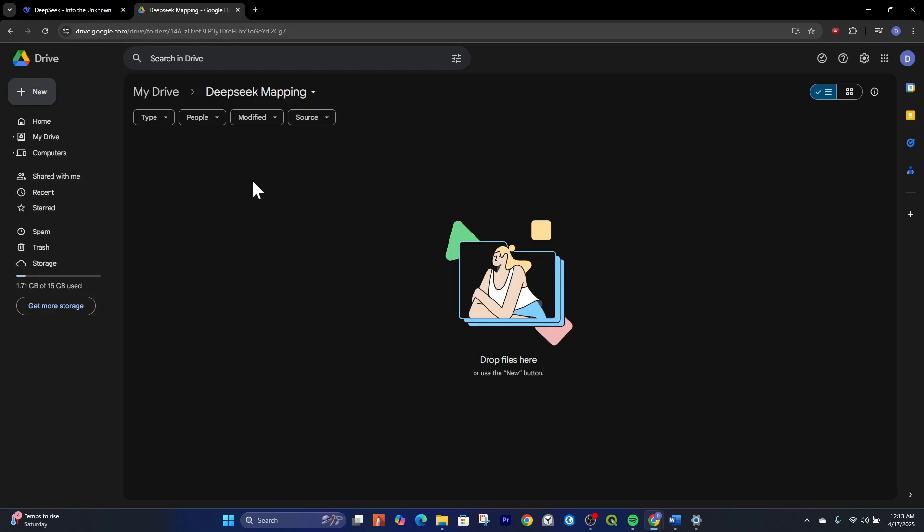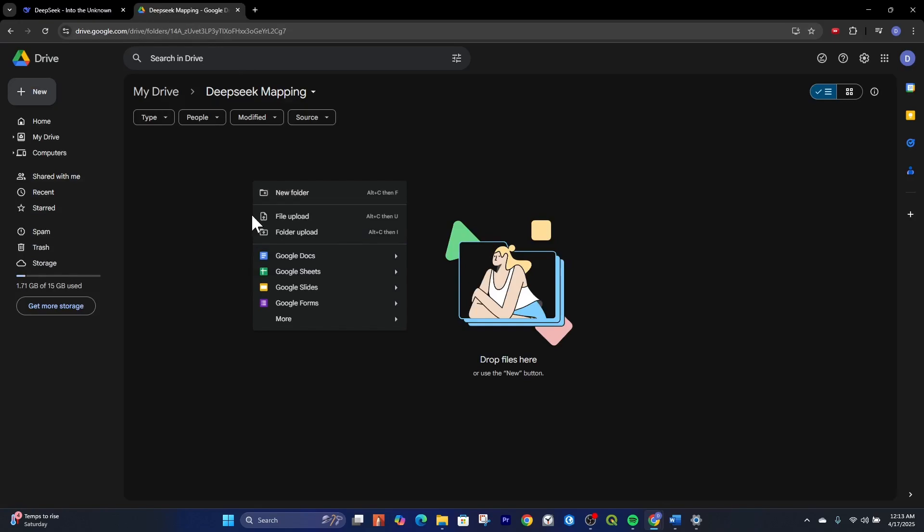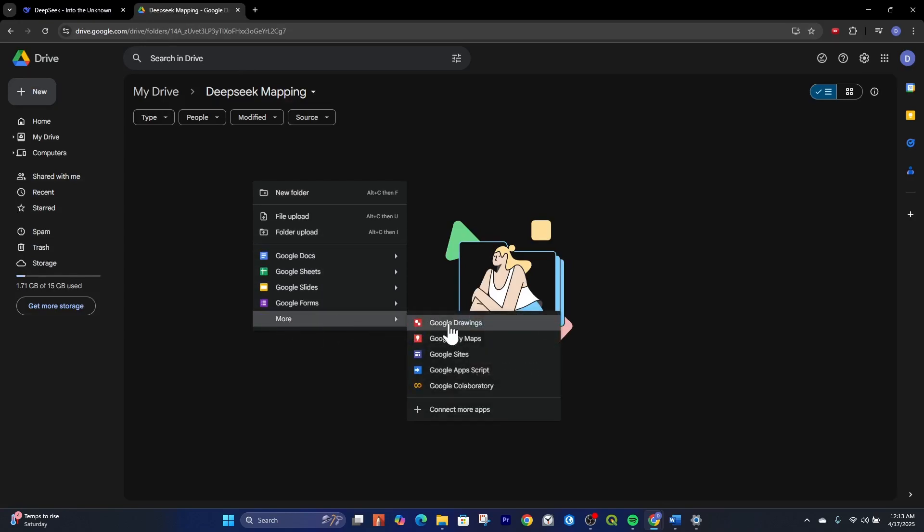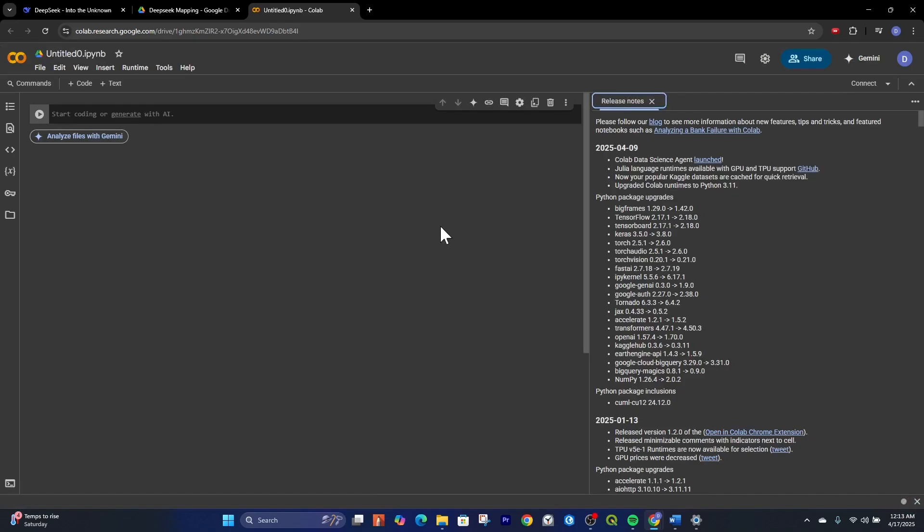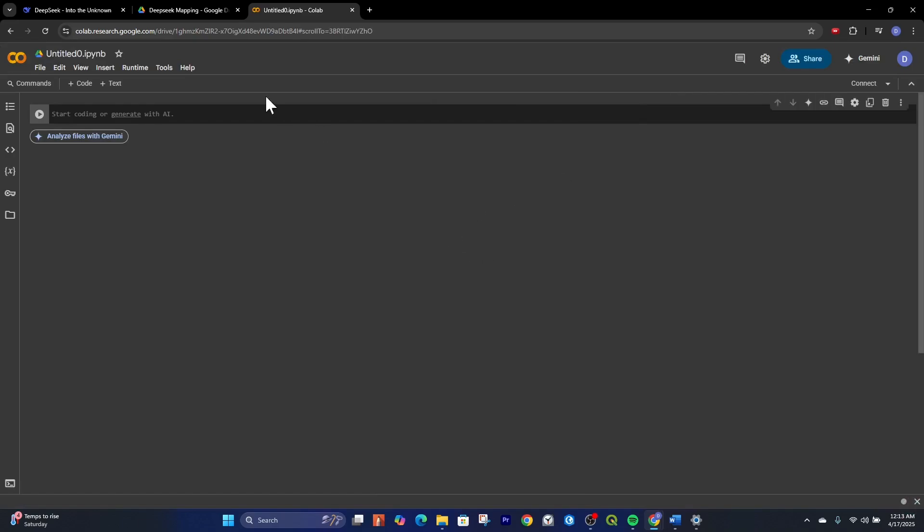What you can do is right click in whatever folder you want to put the Google Colab notebook in. Go to more and then go to Google Collaboratory. This should open up the Google Colab environment.